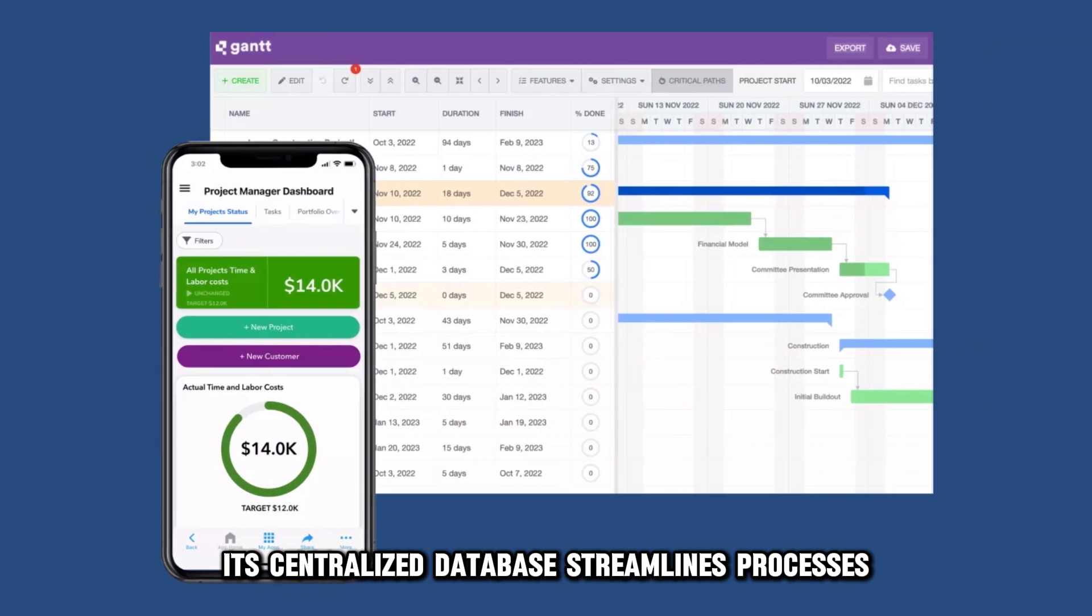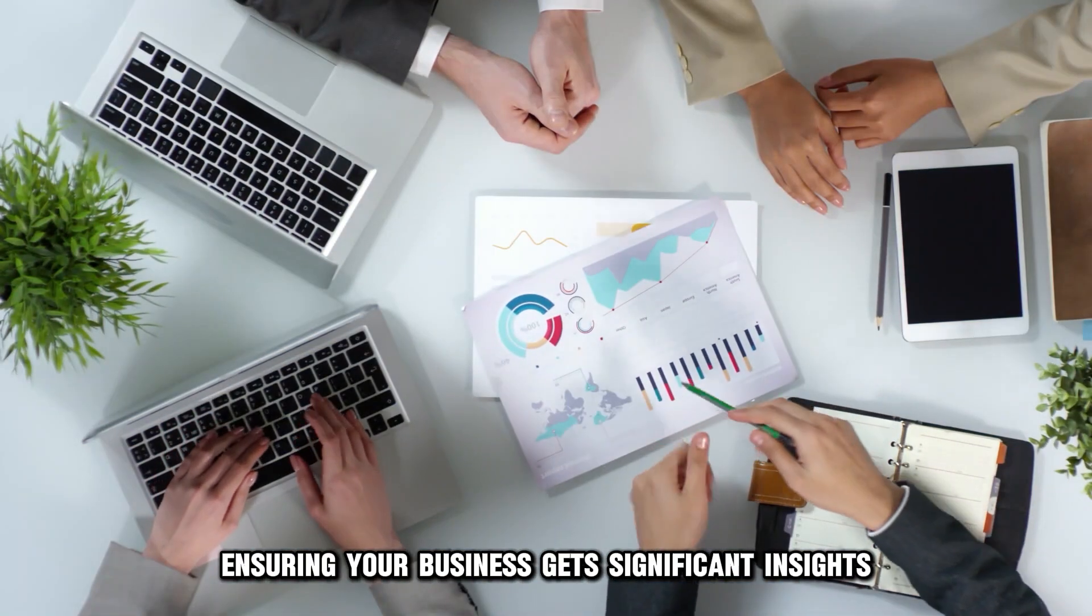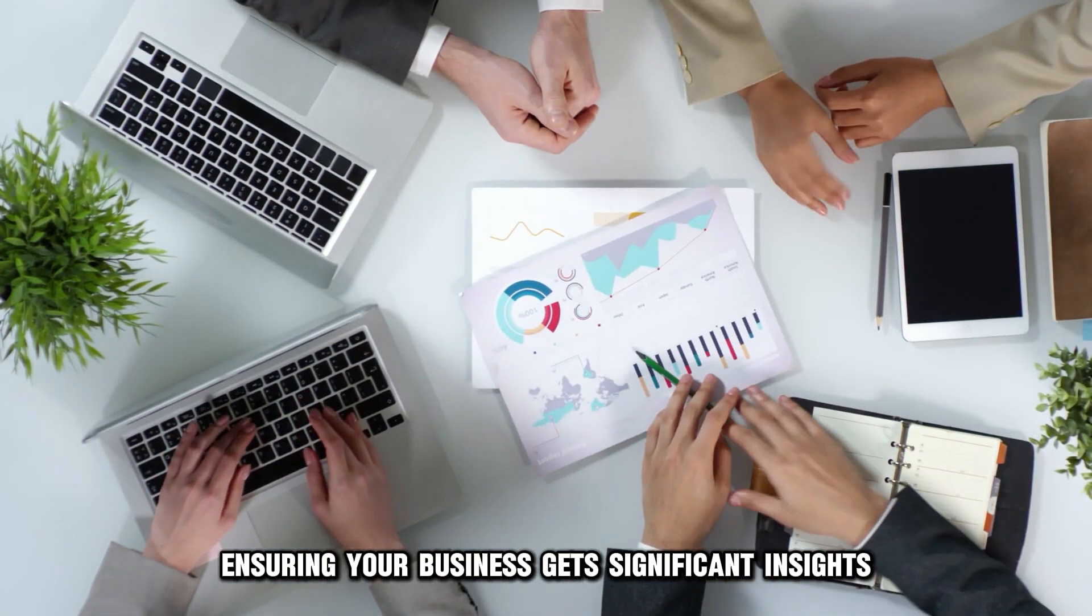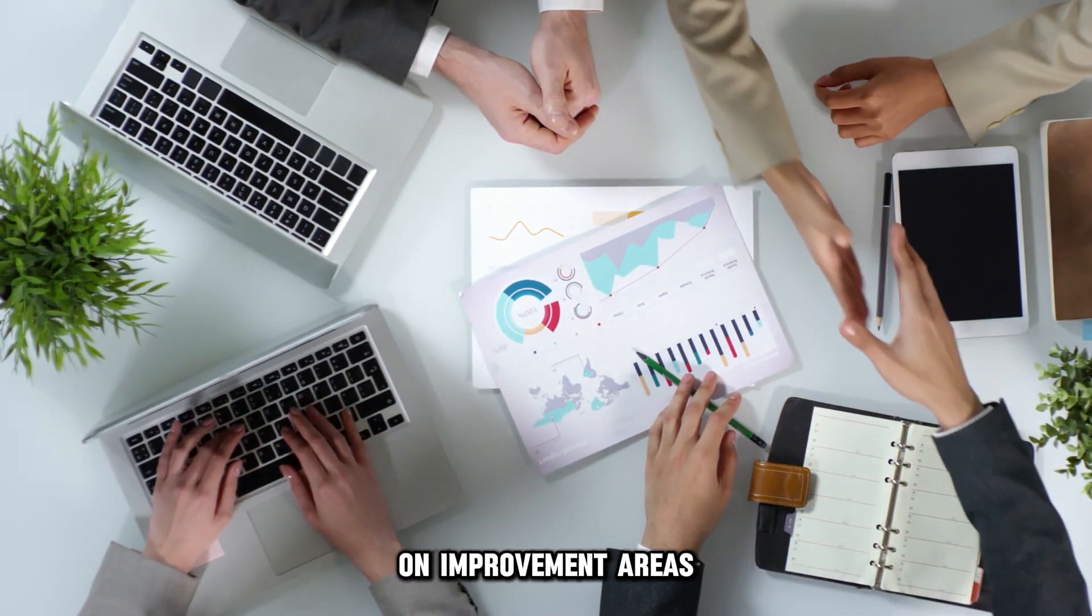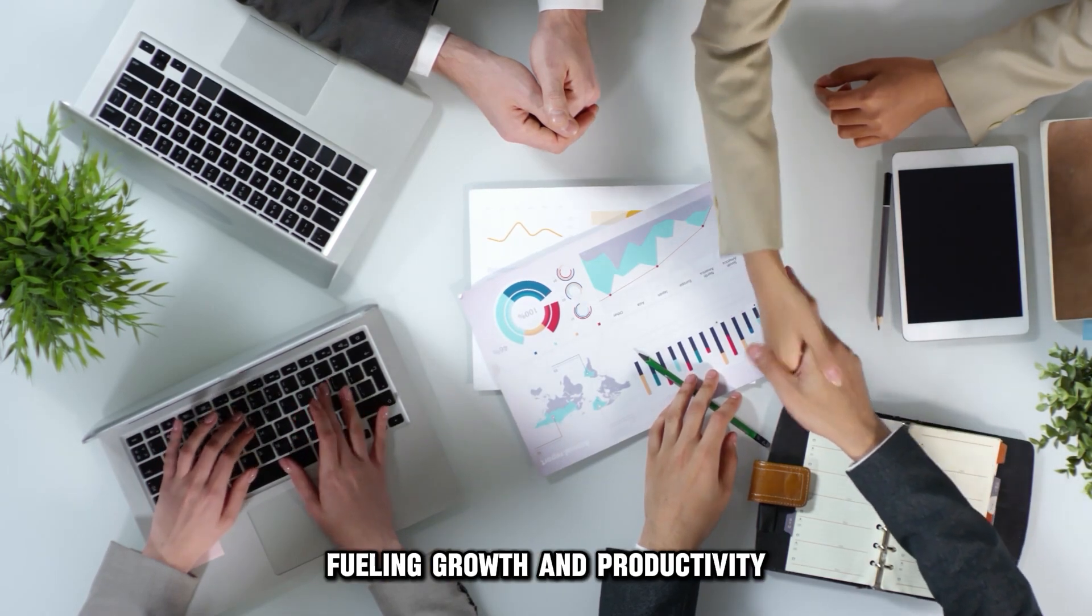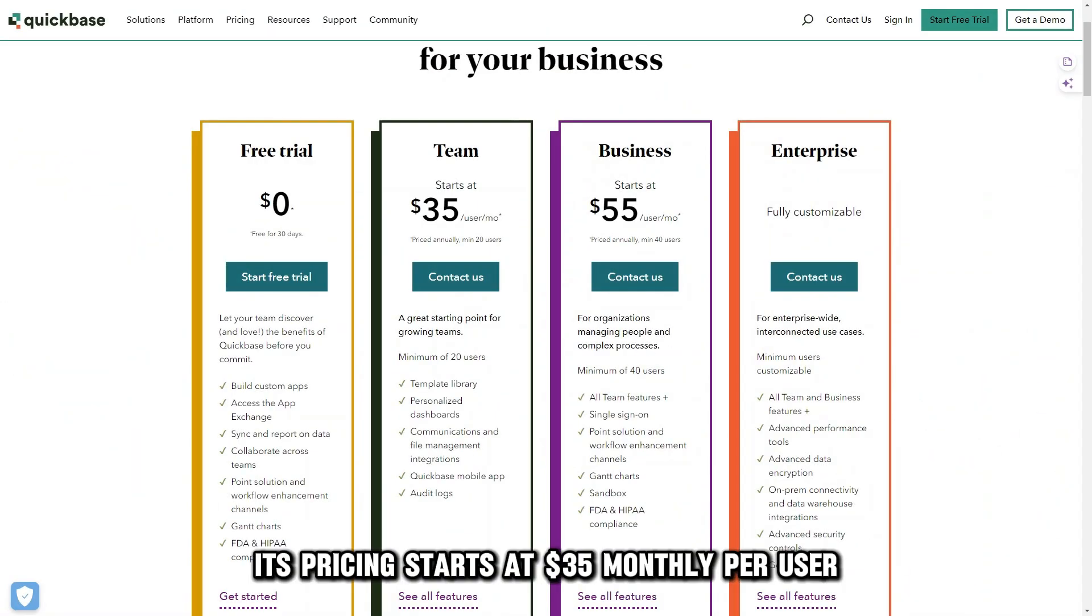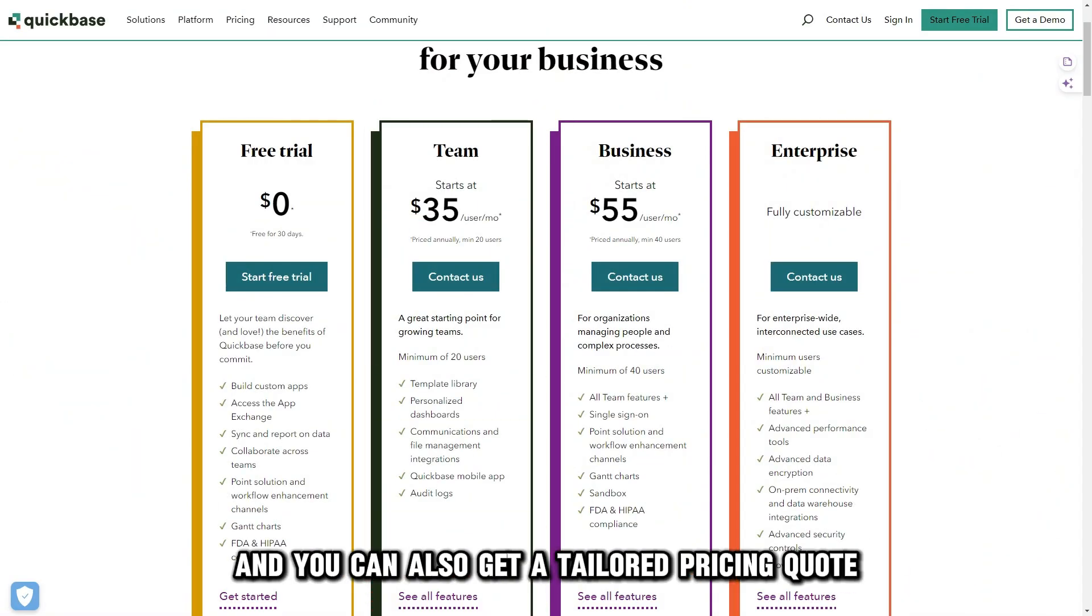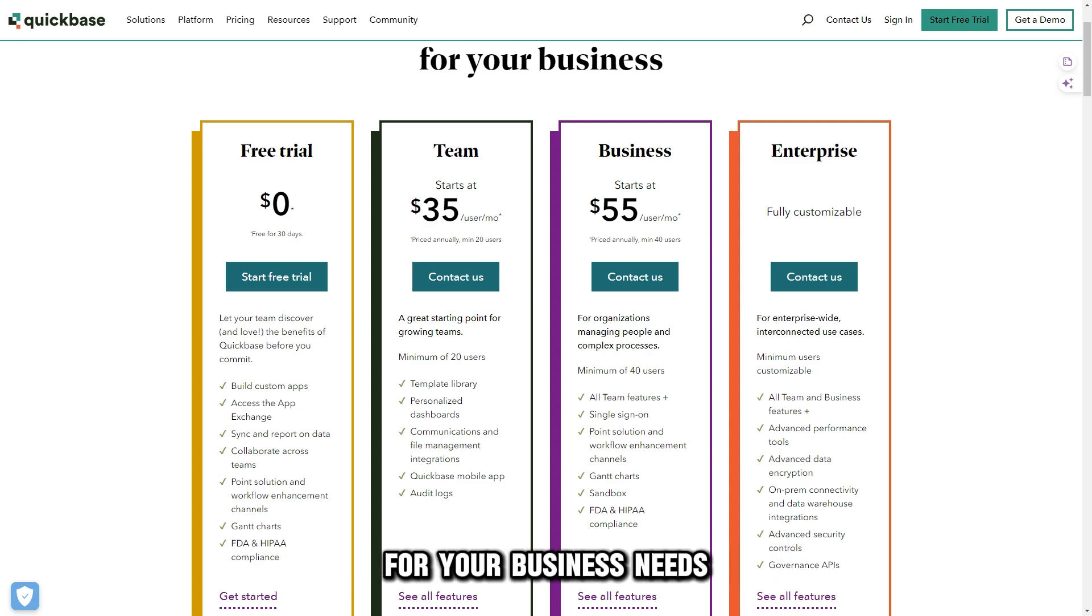Its centralized database streamlines processes, ensuring your business gets significant insights on improvement areas, fueling growth and productivity. Its pricing starts at $35 monthly per user, and you can also get a tailored pricing quote for your business needs.